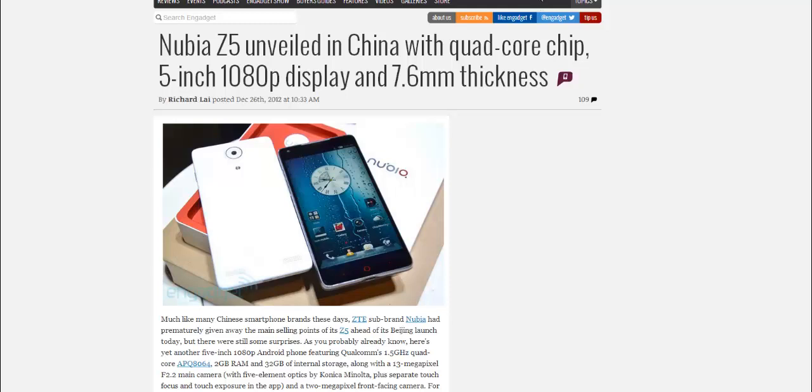Hello guys, so ZTE has a sub-brand called Nubia, another Chinese smartphone brand. It has unveiled a new phone, the Nubia Z5.